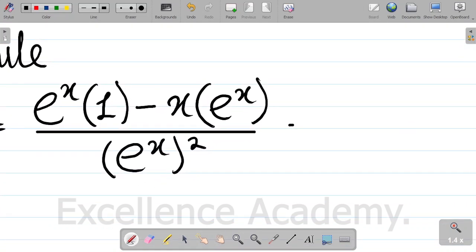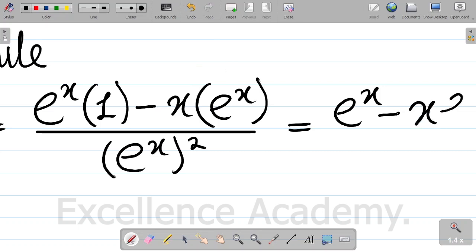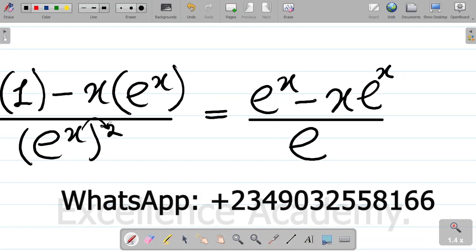This is equal to: exponential x times 1 gives exponential x, minus x multiplying exponential x gives x exponential x. So the numerator is exponential x minus x exponential x. The denominator is exponential x squared, which becomes exponential 2x. So this is the value of dy dx.